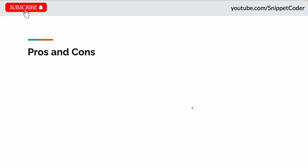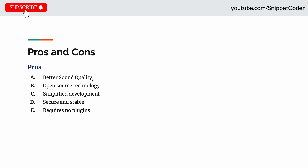Let's look at the pros of WebRTC. First is better sound quality — WebRTC offers built-in support for echo cancellation, noise reduction, and automatic microphone sensitivity adjustment, making calls very clear. WebRTC also uses modern audio and video codecs to deliver outstanding call quality even on slow connections.